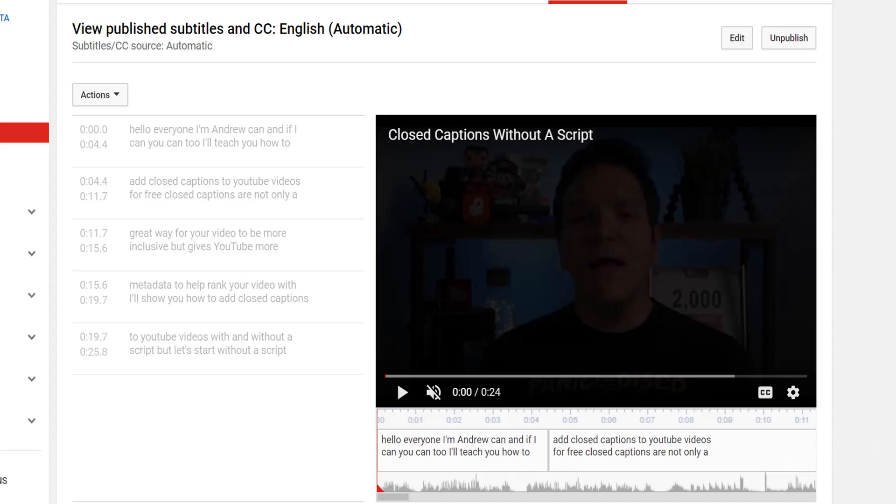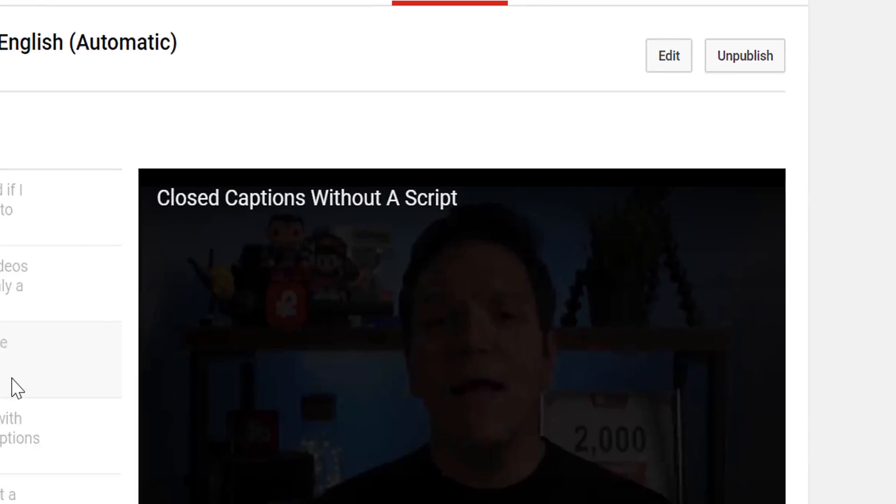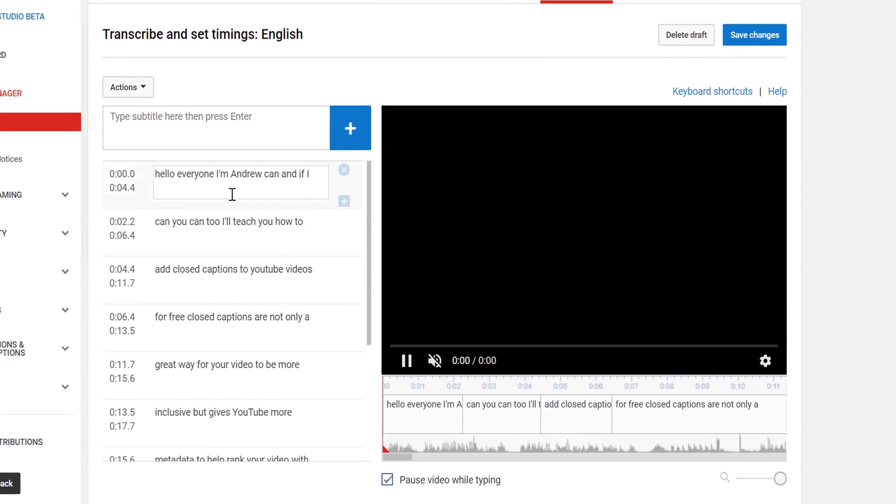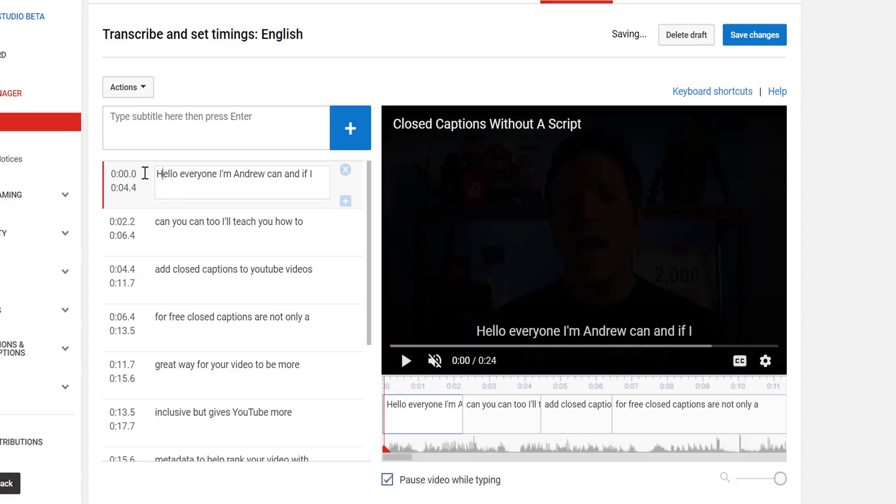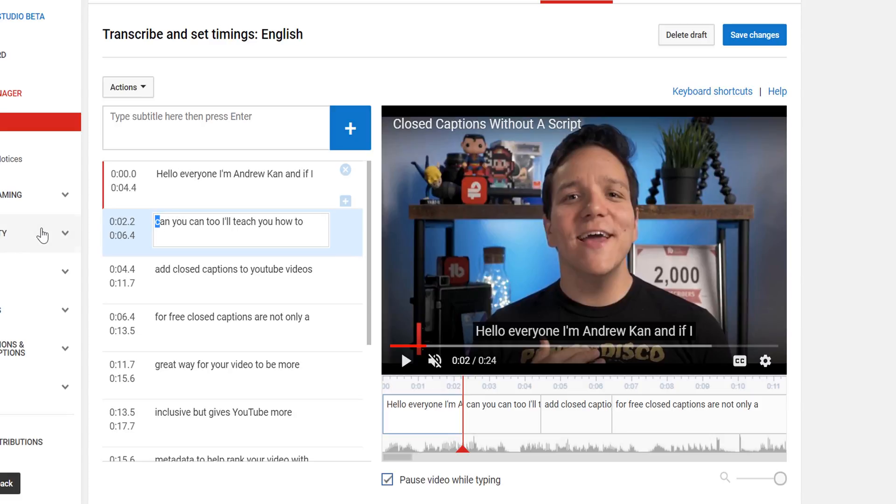To actually edit these captions, we're going to select Edit. This will refresh the page and will let you start to edit the video's closed captions. Sometimes the Automatic Captions are 100% fine, but other times they can be slightly off. You can make edits as needed.